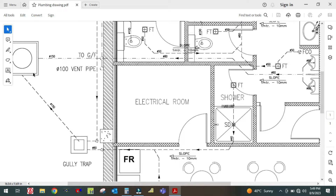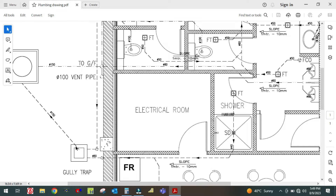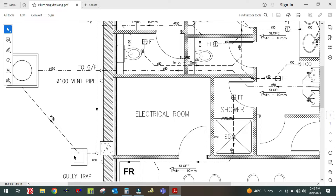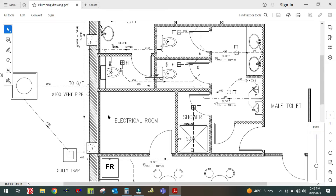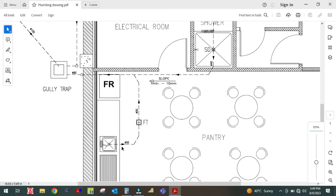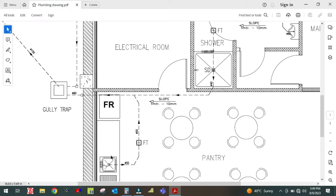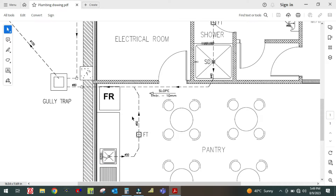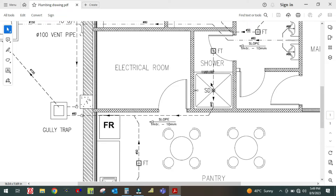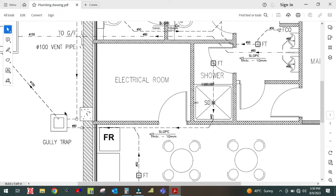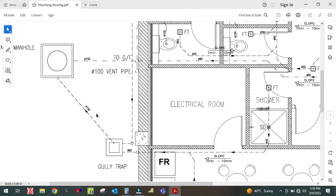The waste pipe cannot connect directly to the manhole — it is connected to the gully trap first because of smell. So it connects to the gully trap, and then from the gully trap to the manhole. From the sink, there is also a floor trap. Water from the sink goes to the floor trap and from the floor trap it connects to the main line. There is also a shower drain and floor trap connected together by one pipe going to the gully trap, and from the gully trap to the manhole.